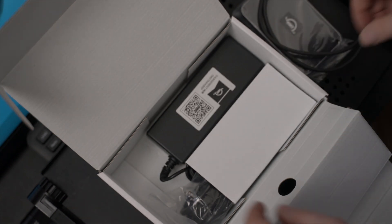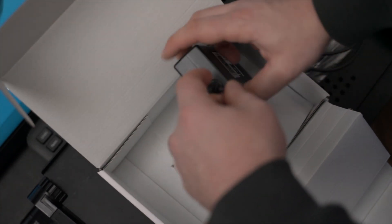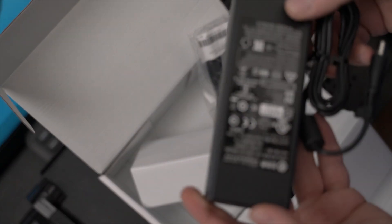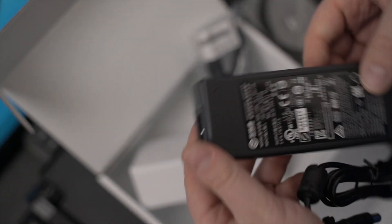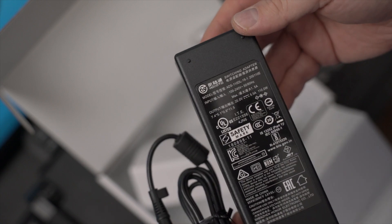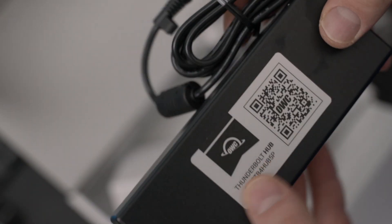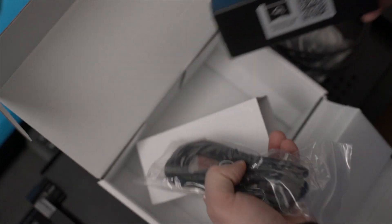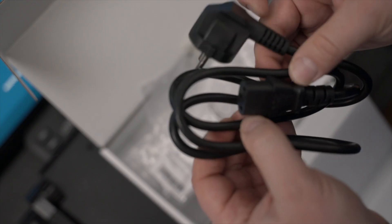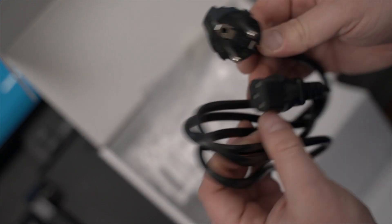This is the power brick, it's about 110 watts I think, so sufficient enough to power your notebook, your MacBook Pro or MacBook Air, but quite big. And we have the standard cable here for Europe, Germany.